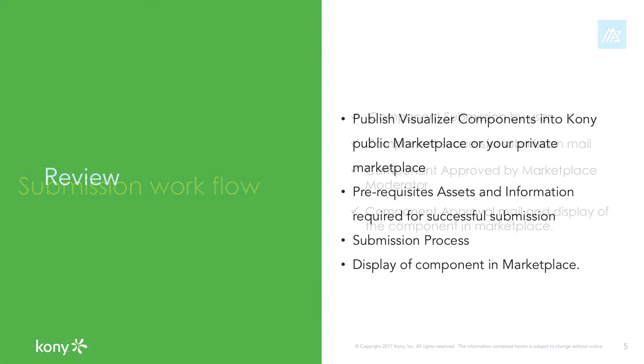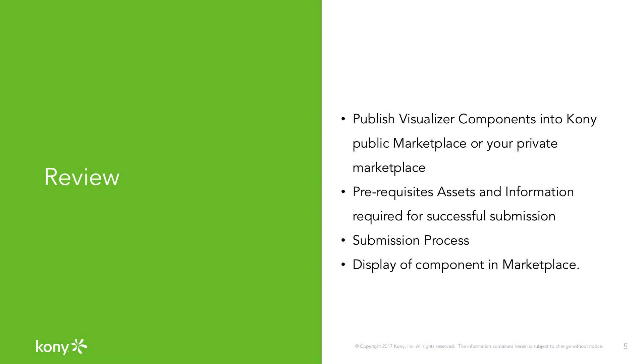As a quick review, in this video we have learned how to submit a component to the public or private marketplace from Visualizer. We have learned about the requirements for the successful component submission, and also we got to know the component approval and publish workflow.